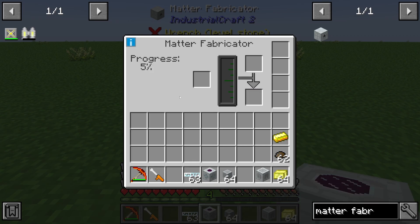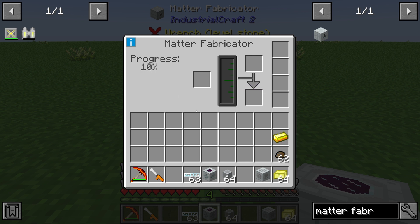The Metafabricator creates UU Meta out of energy. This UU Meta you can later use in a replicator to create items like you want, using what Industrial Craft gives to you.